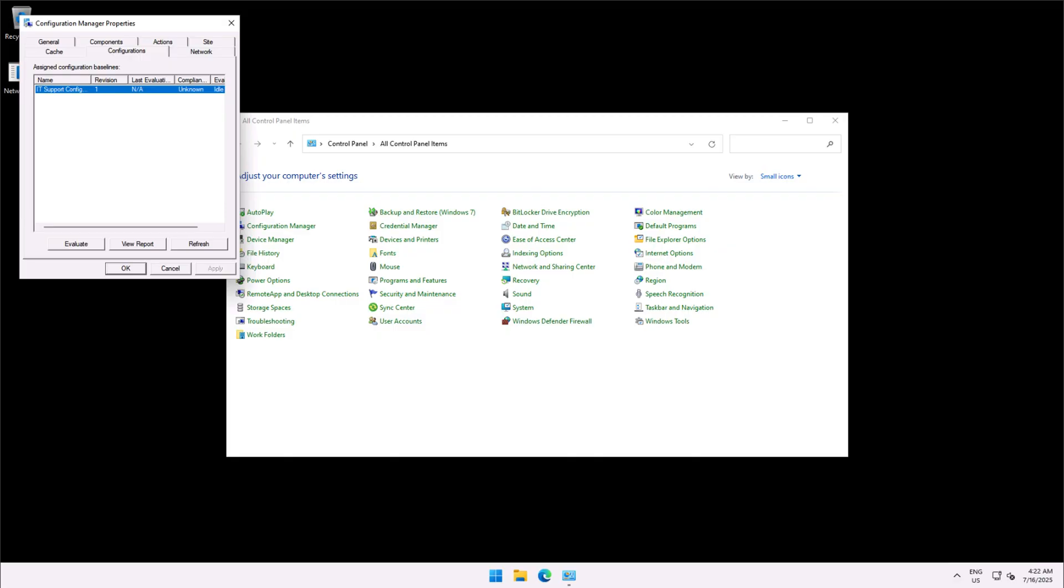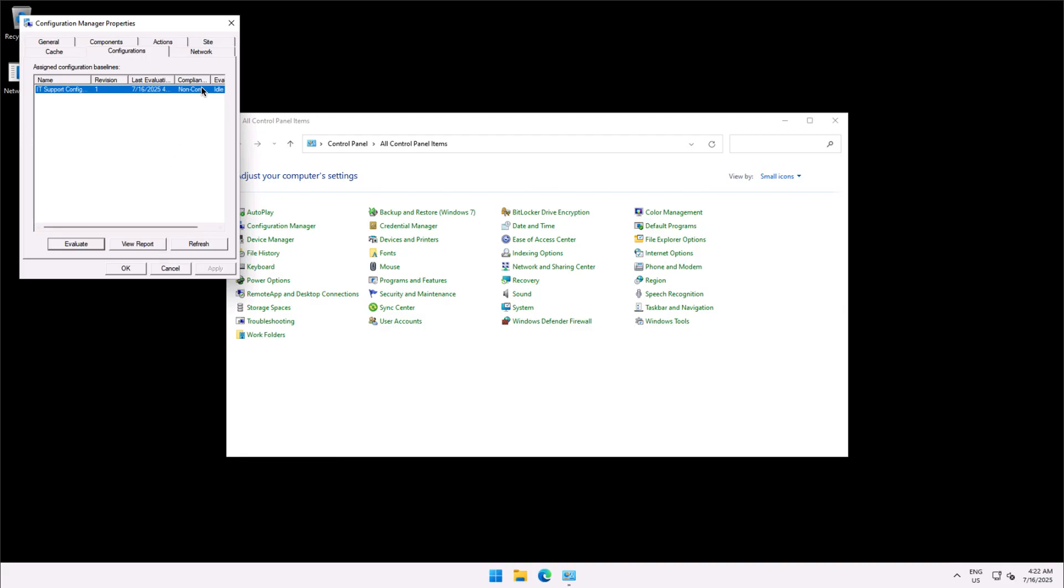Now the configuration is available. This is the configuration name, this is the configuration baseline, so the configuration is now available and I can evaluate the client. Client is right now non-compliant as you see the state and you can refresh to see.